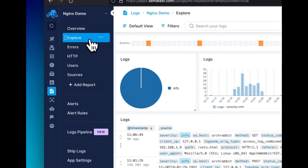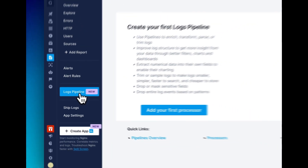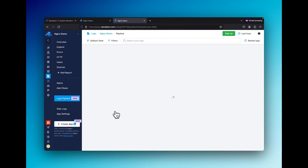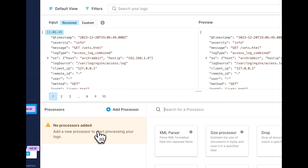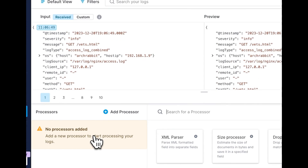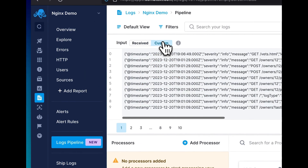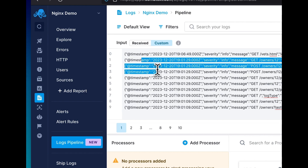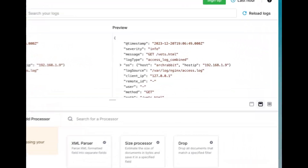Within your logging app on the Semitext cloud, navigate over to the logs pipeline. This screen may look different if you already have any existing processors. On the top of the screen, we have our input and our preview. Input is the type of data already coming into the Semitext cloud, and you can choose between data the agent has already shipped or experiment with custom logs by copying and pasting your own logs. The preview on the right-hand side shows what the output from the processors will be.